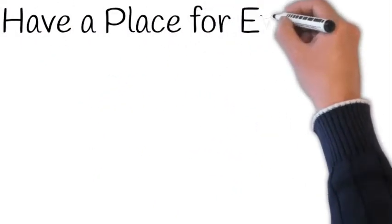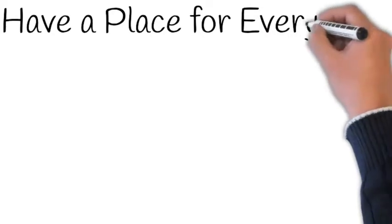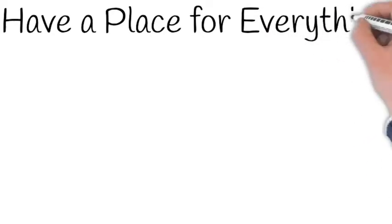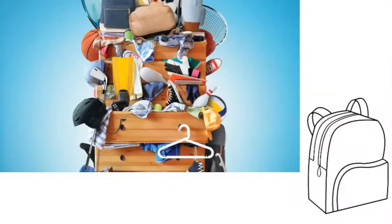In today's lesson we're going to talk about how to teach your teen to have a place for everything. Have you seen your kid's backpack lately? What about their room? And what does it have to do with time management?